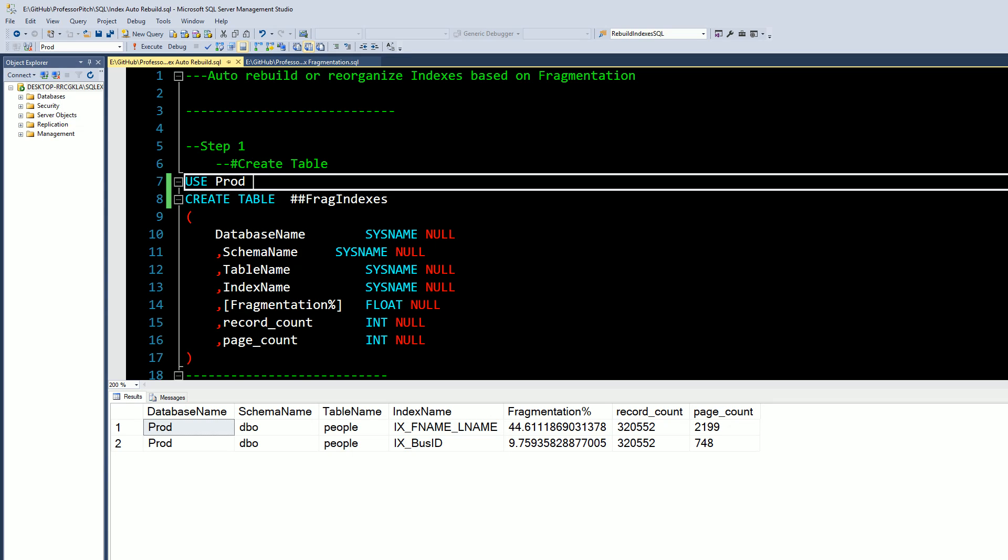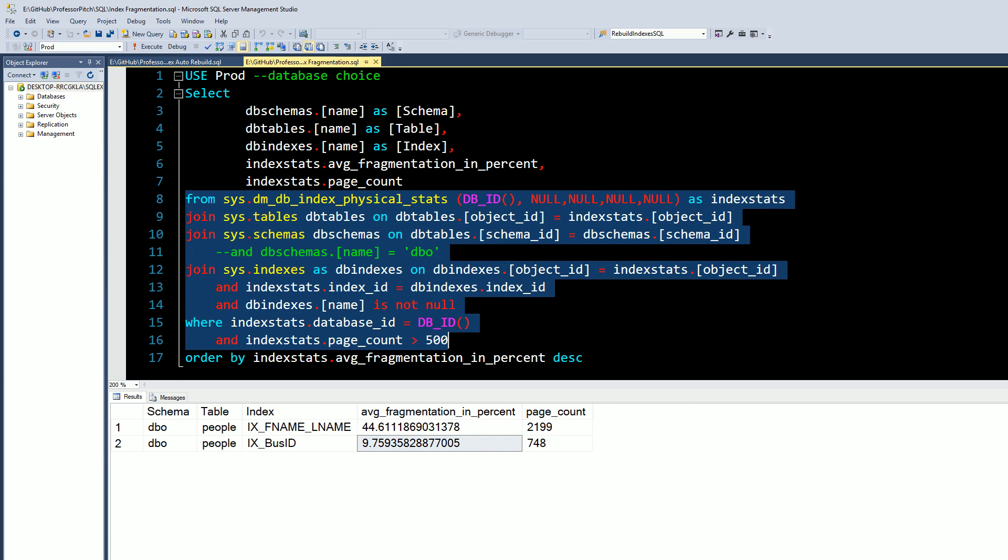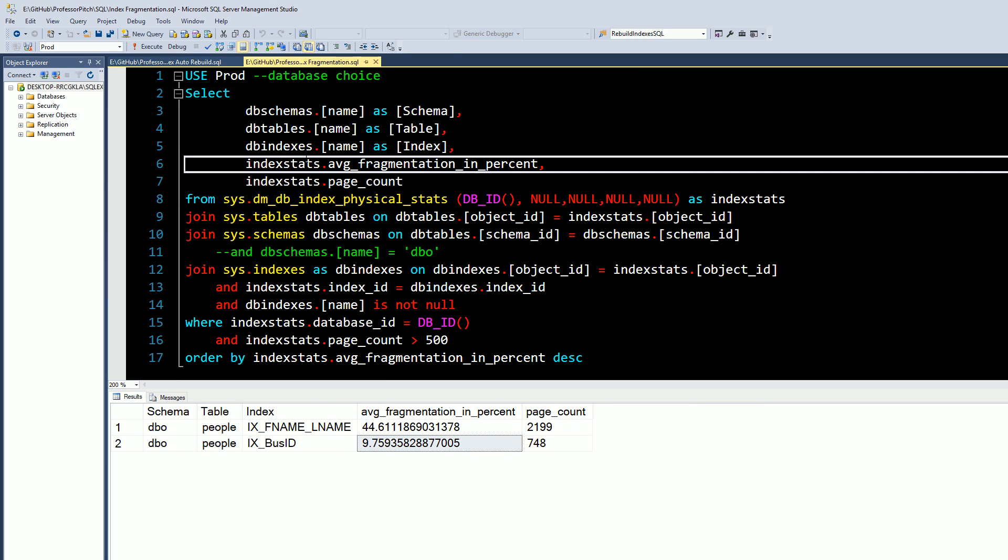Today's video we are going to cover the automation of rebuilding indexes or reorganizing indexes based on certain thresholds that you want to set. In the previous video we talked about how to check the fragmentation of an index and when you should rebuild versus reorganize. Both of these queries will be